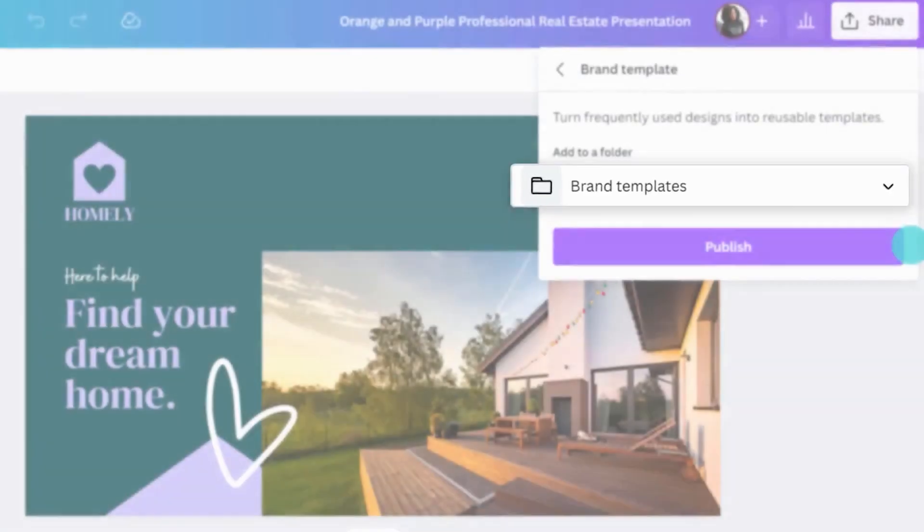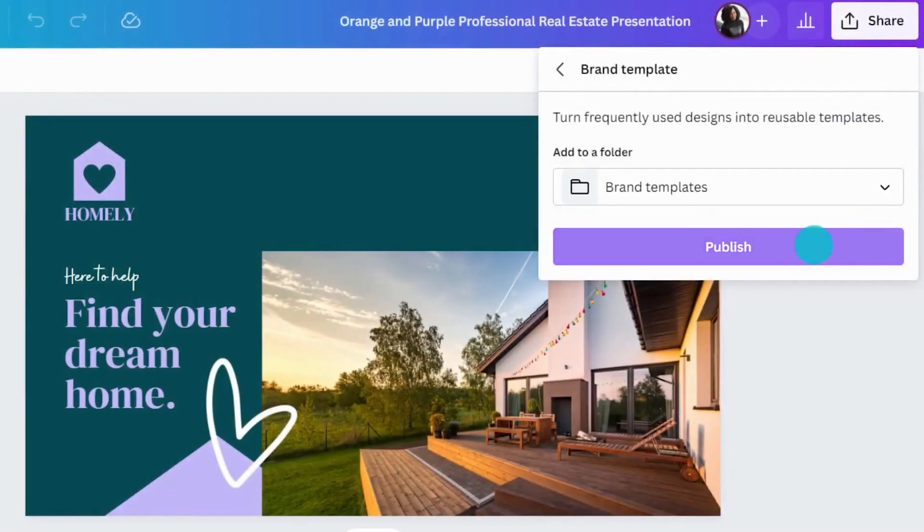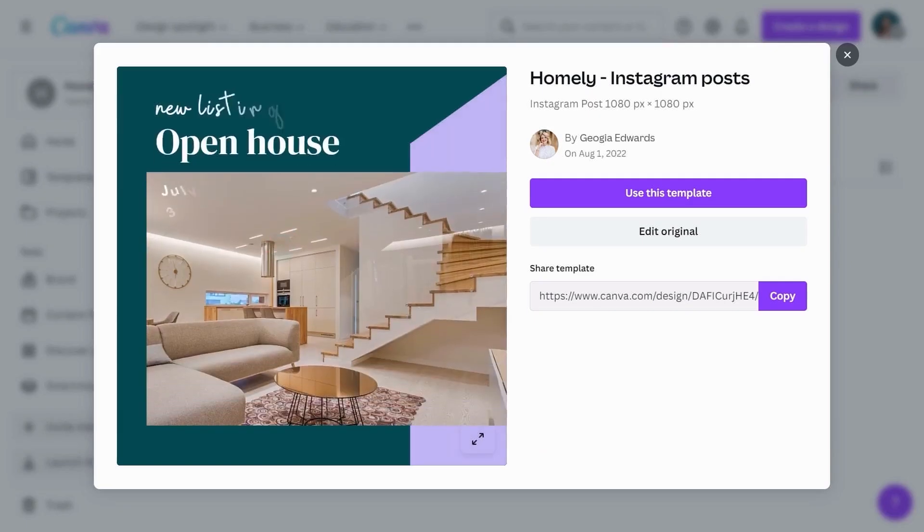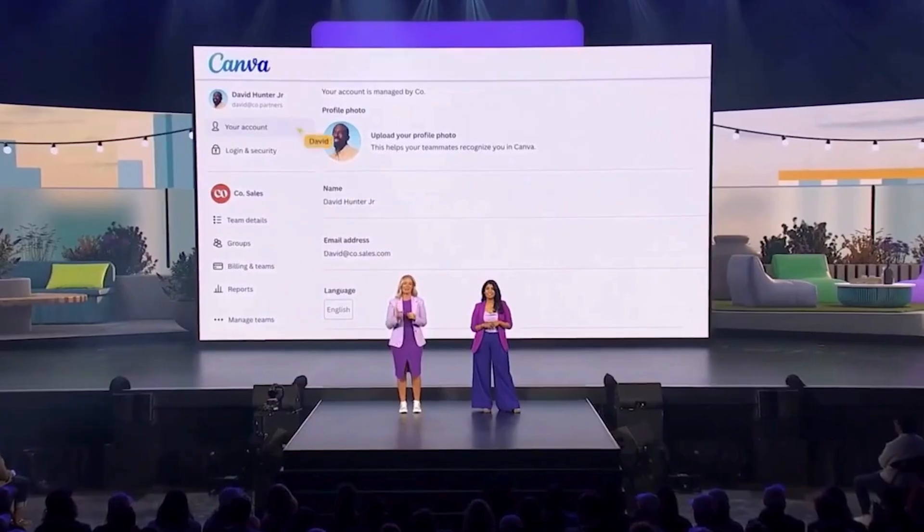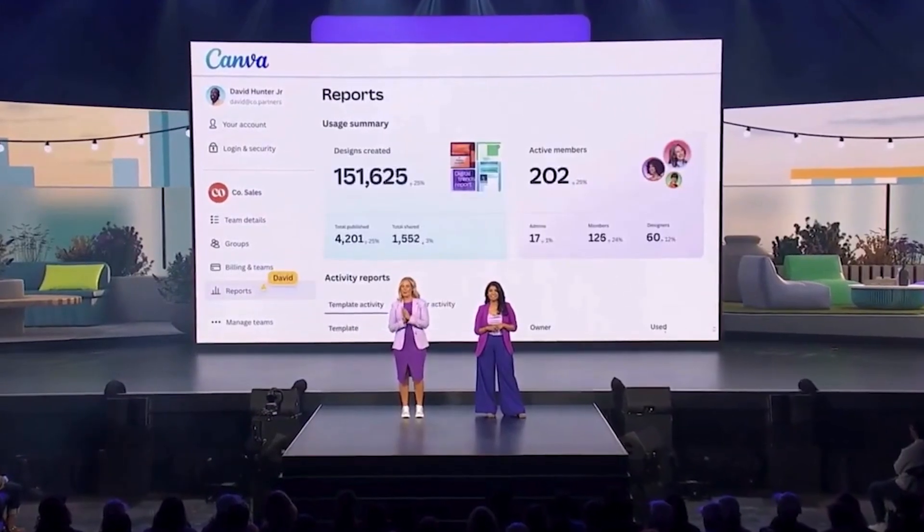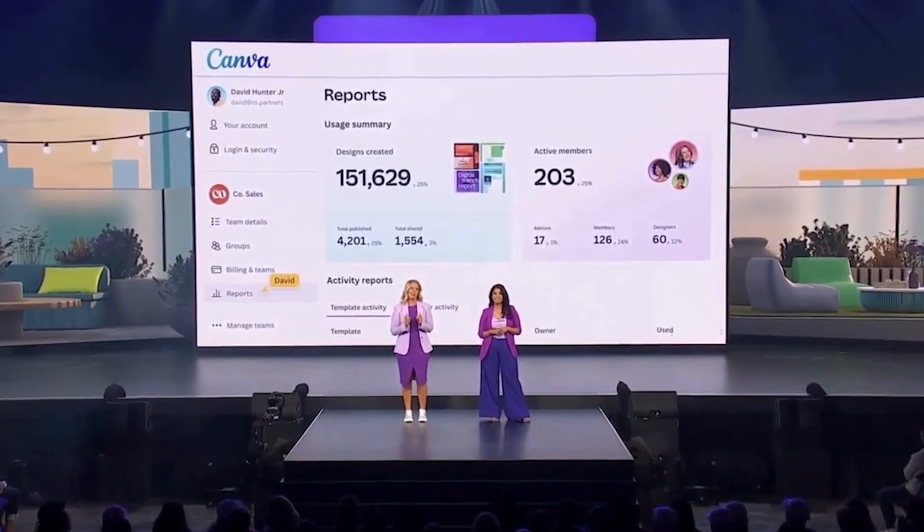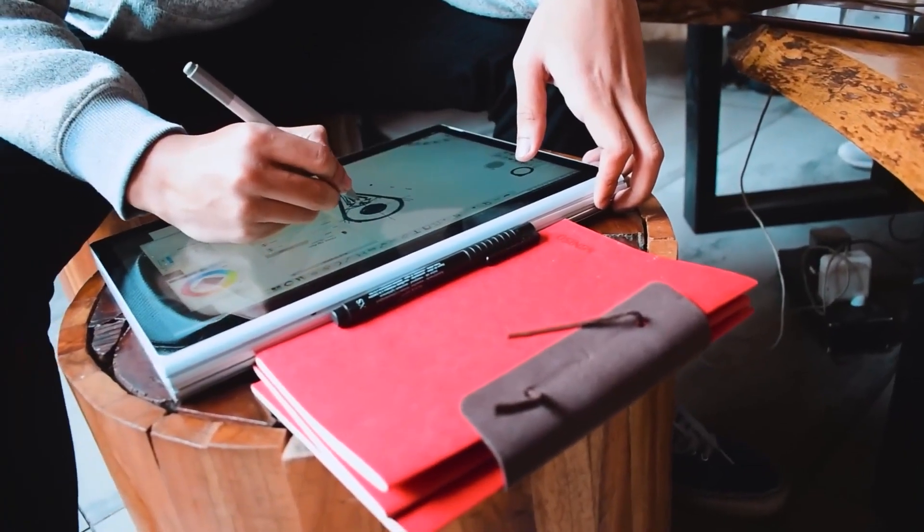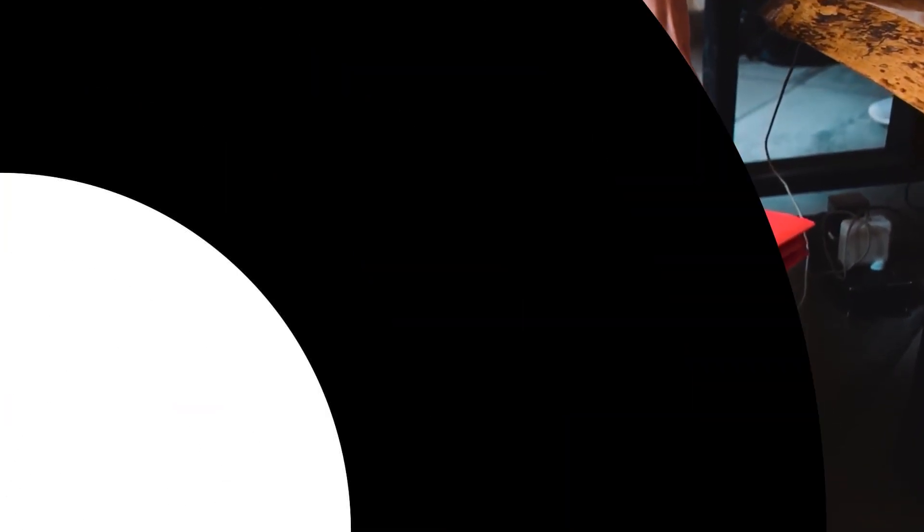By uploading a CSV or Excel file, users can quickly update images, text, and graphics across multiple designs, saving hours of manual editing. This feature is perfect for creating multiple versions of business cards, promotional posts, or localized campaigns effectively.